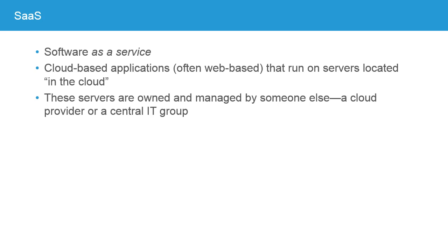Now, when it comes to what's being offered as a service, there are a number of acronyms available. The first is S-A-A-S, or Software as a Service, sometimes pronounced SaaS. This is the idea of cloud-based applications, usually web-based applications, that run on servers located in that cloud. These servers are owned and managed by someone else, a cloud provider in the case of a public cloud, or a central IT group in the case of a private cloud. Examples of software as a service, you've probably used a web-based mail service like Hotmail or Gmail. These are both software that is being run on the cloud, in a web-based environment.